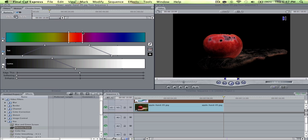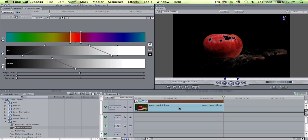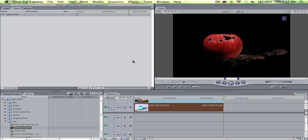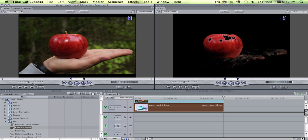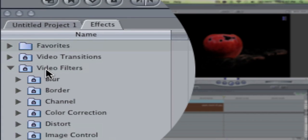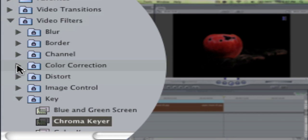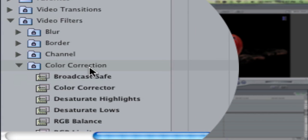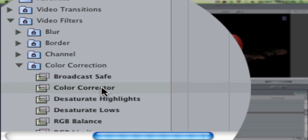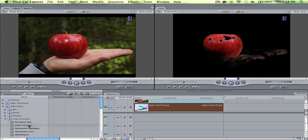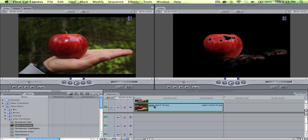next what you're going to have to do is go down to the bottom clip and double click that. Then next what you're going to do is go to video filters, color correction, and then go down to color corrector. Then you grab that and drop it on top of the clip.